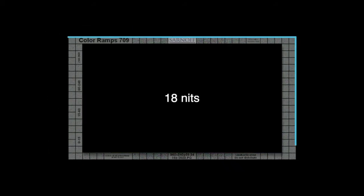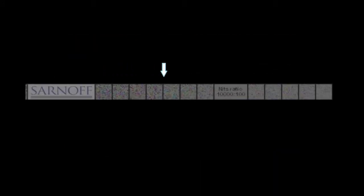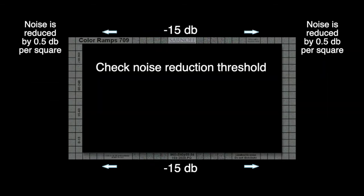The gray background surrounding the ramps is 18 nits and includes random Gaussian noise at minus 15 dB at the center and reducing by one-half dB per grid square left and right of center.